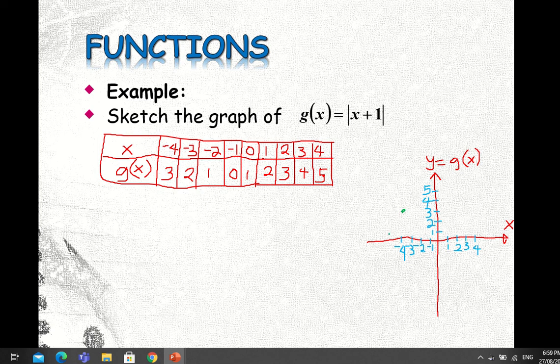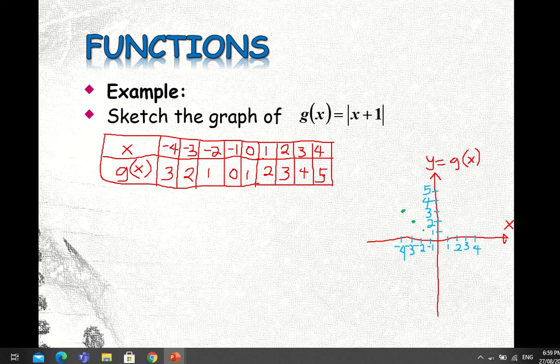When x equals -3, g(x) is 2, so the point is plotted here. When x equals -2, g(x) is 1, so the point is here. When x equals -1, g(x) is 0, so the point is located somewhere here on the axis.